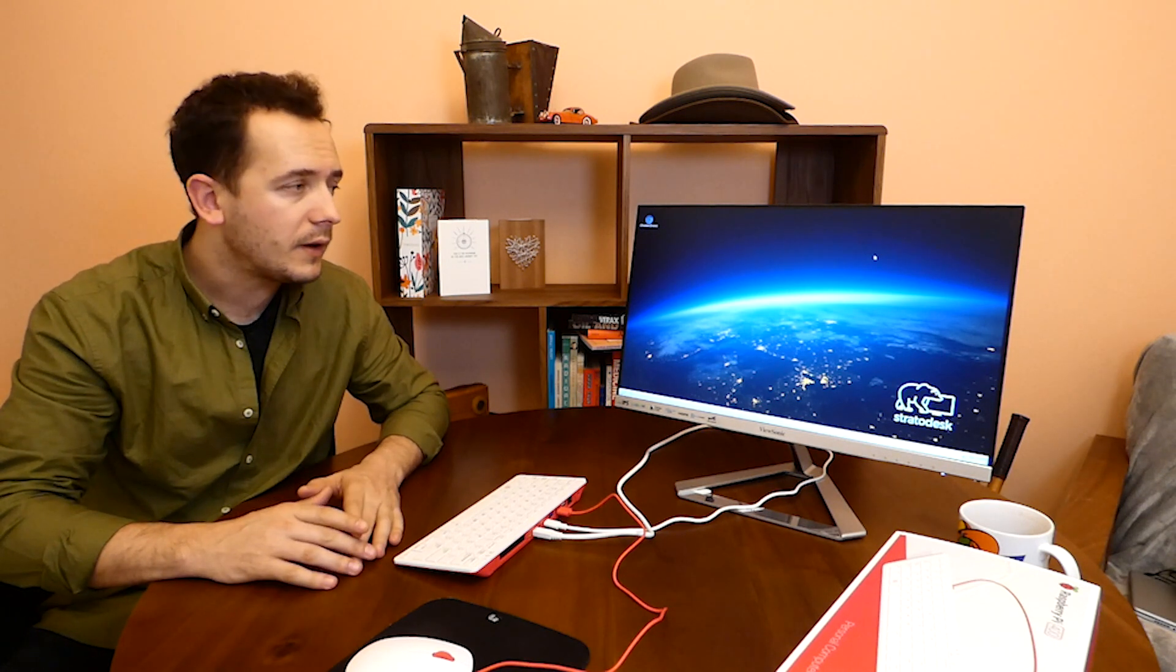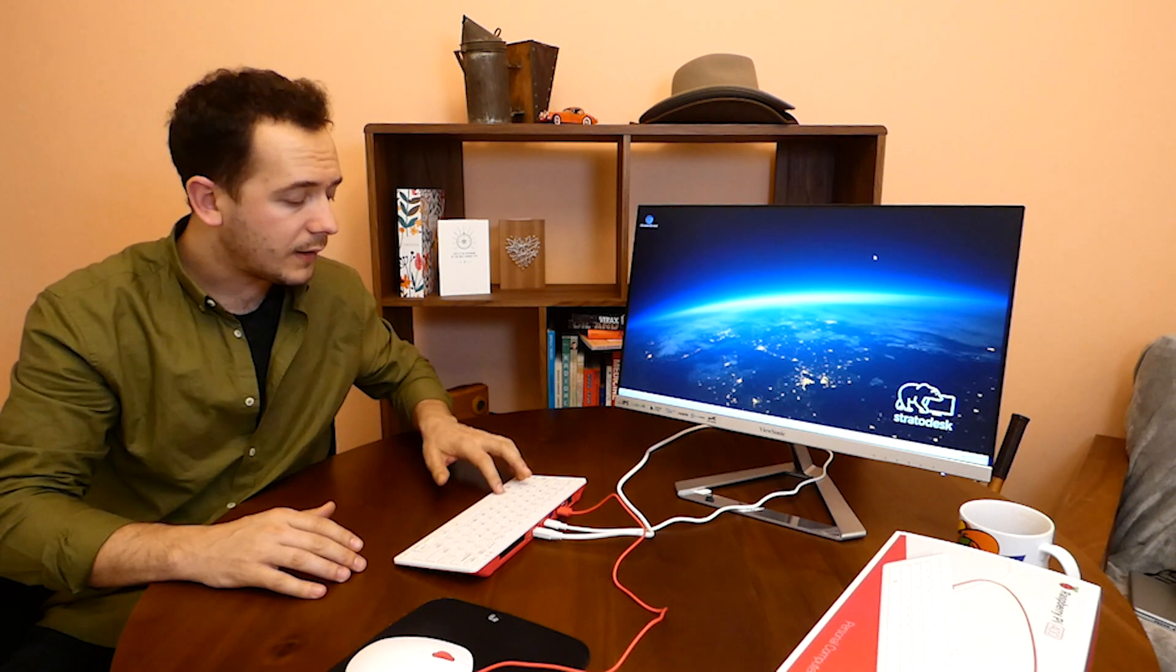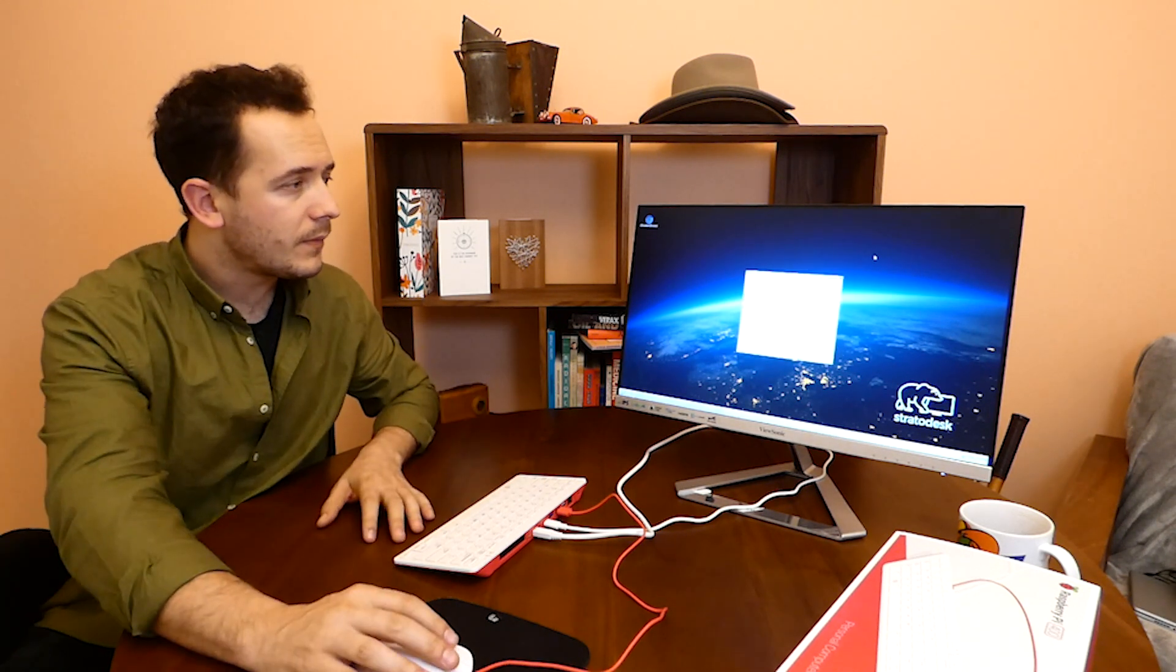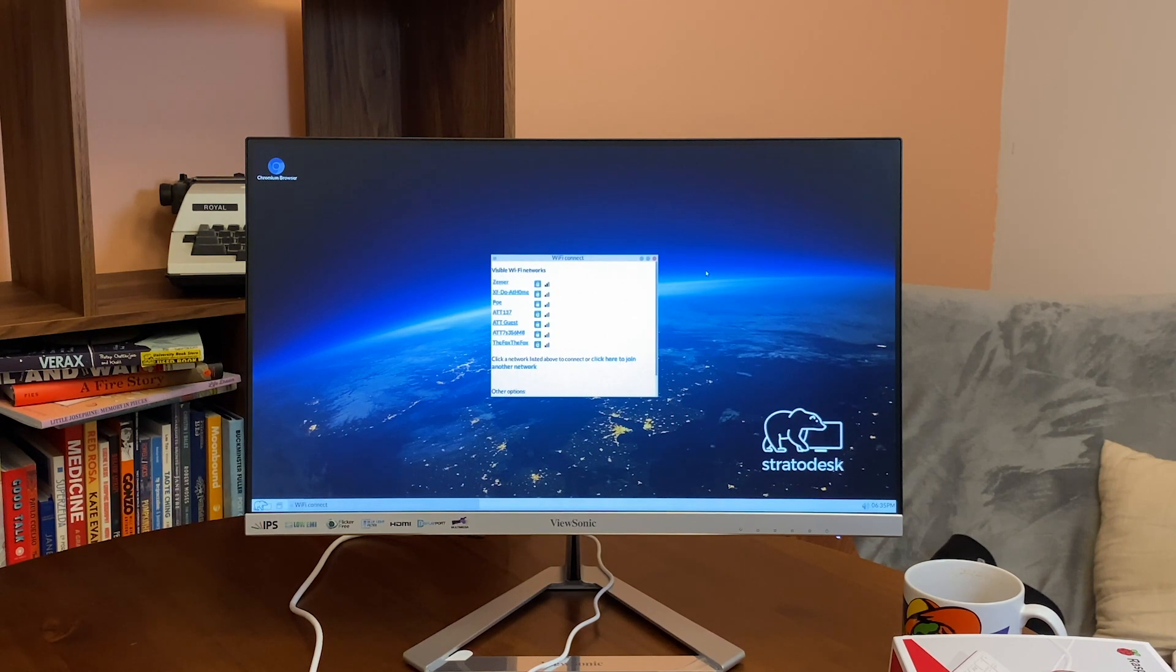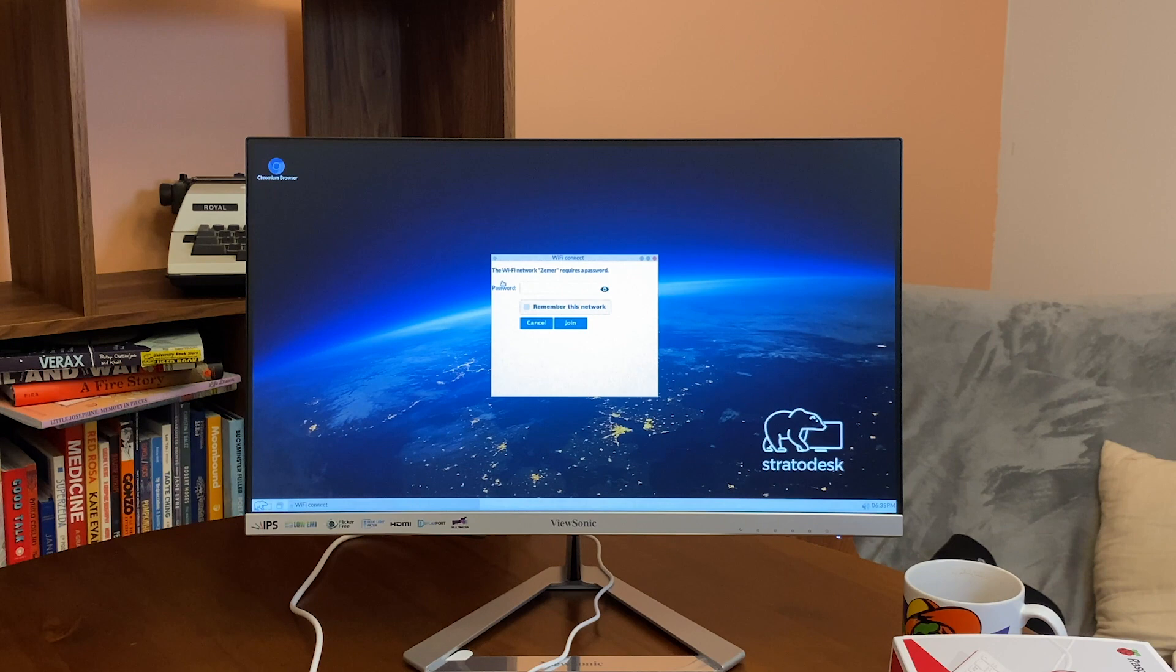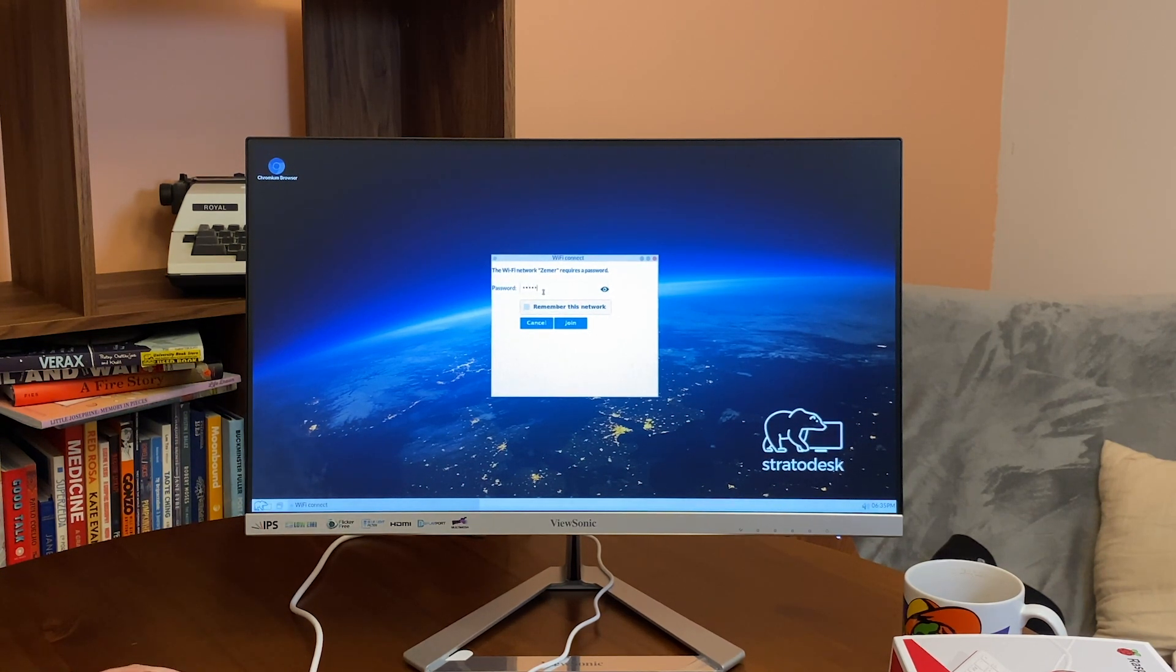Now it's important to connect to Wi-Fi before we create any other connection. To do that in No Touch OS we click Ctrl Alt W and we select the network. I am going to enter the password in here.